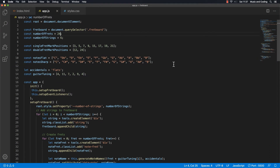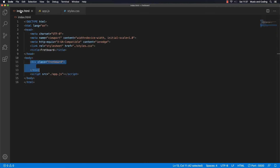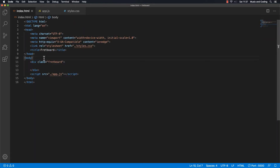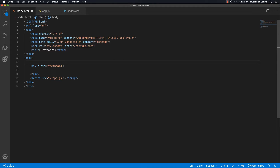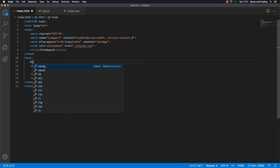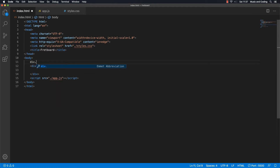Let's continue on this project. We want to start adding some settings right now. In my index HTML file, just before the fretboard up here, let's add another div and give it a class of settings.